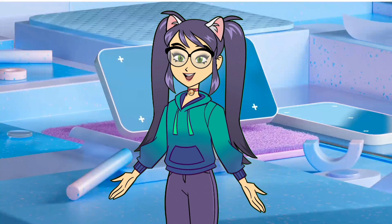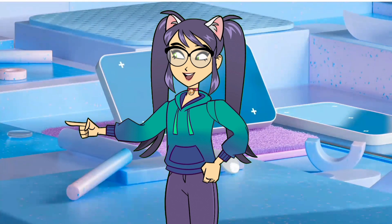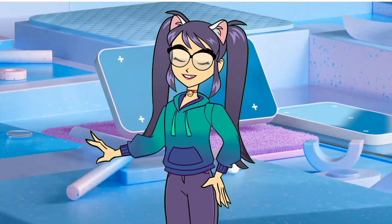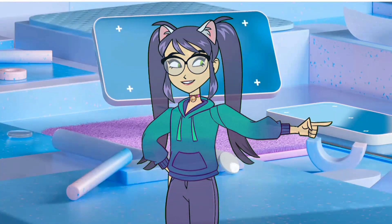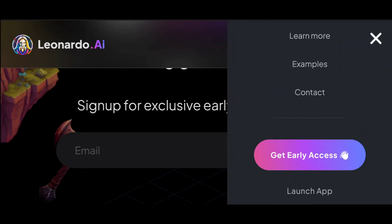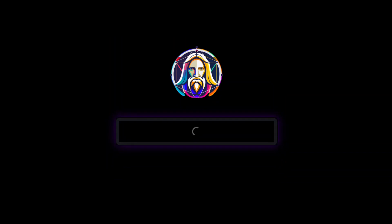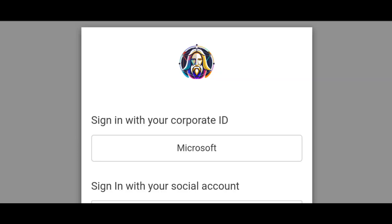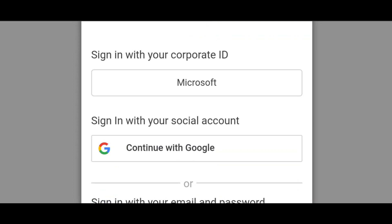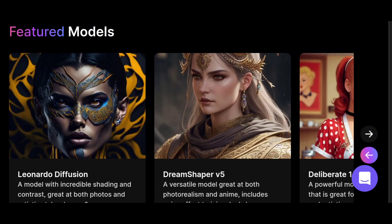Now let's see how to create AI-generated art using Leonardo's text-to-image generator. Leonardo is also a great website by which you can turn your text prompts into stunning images. To access Leonardo, search for Leonardo AI on your browser. Click on the three-line button, then Launch App, then click Yes I'm Wishlisted, and log in. Sign up with an account, verify, select your interests, and here we are.